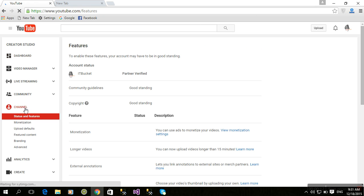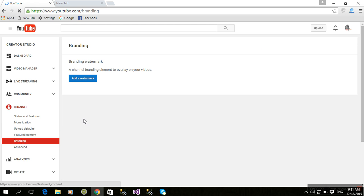Click on Channel and click on Branding. Add watermark - this is the watermark of your videos.